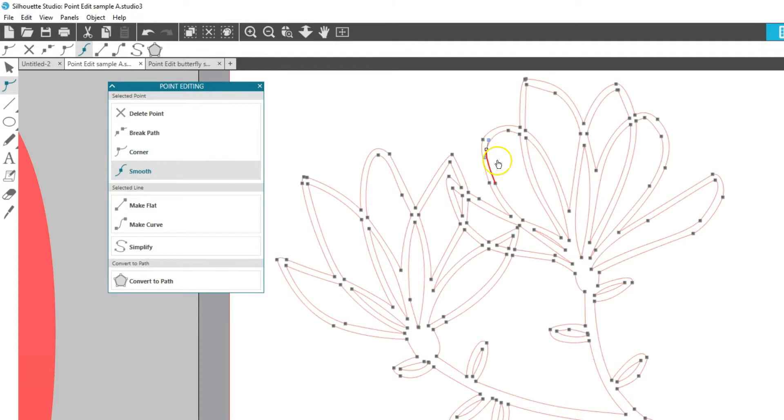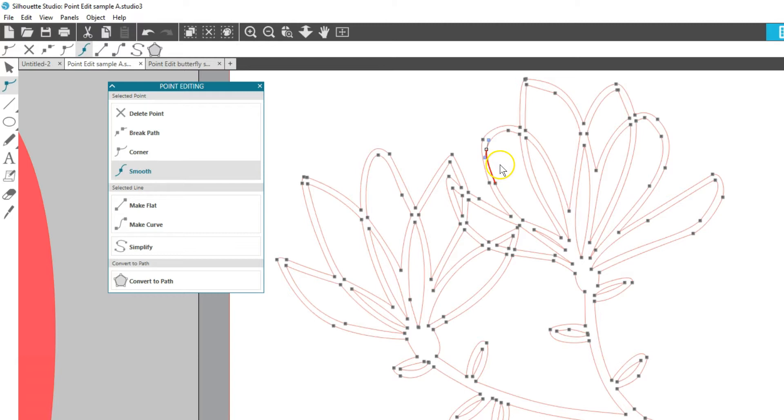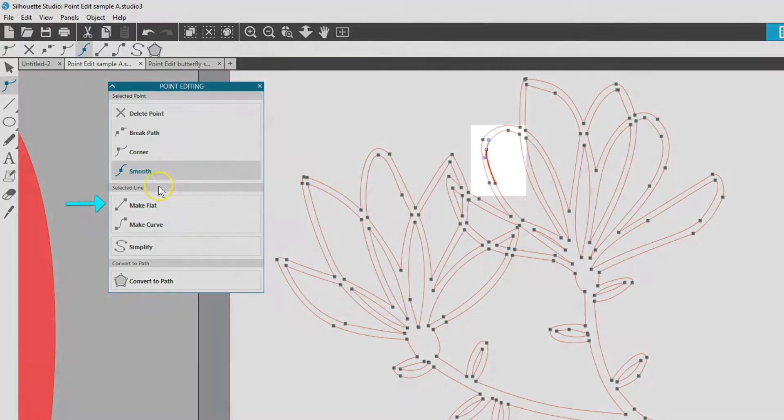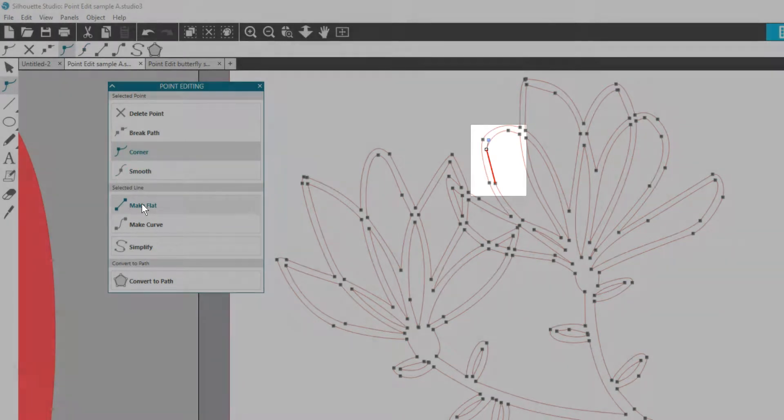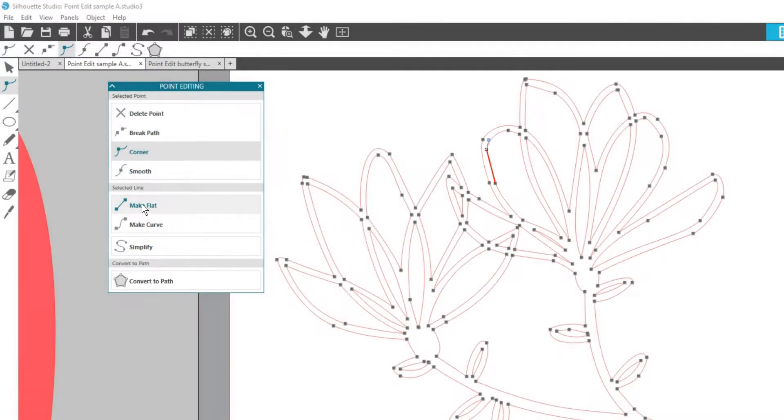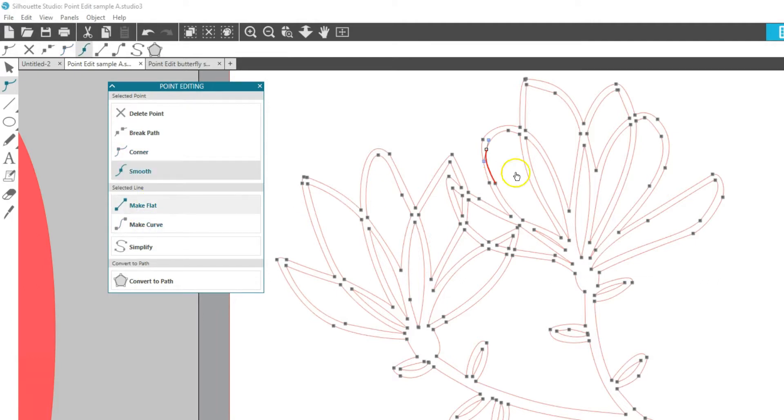Those were actions or properties for a selected point. The next two are for the selected line. Notice the line segment turns a darker red when the point it's connected to is selected. Make Flat will make the selected line portion go flat or straight. This can also turn the selected point into a corner. Make Curve turns the selected line portion into a curve and often converts the selected point to smooth.